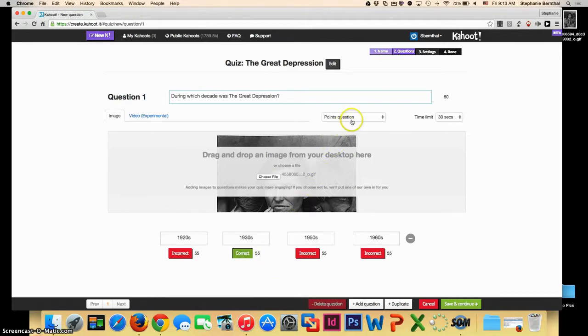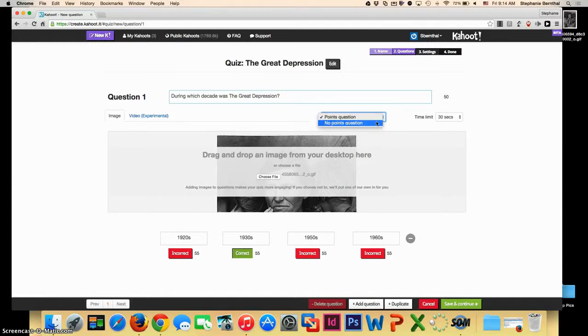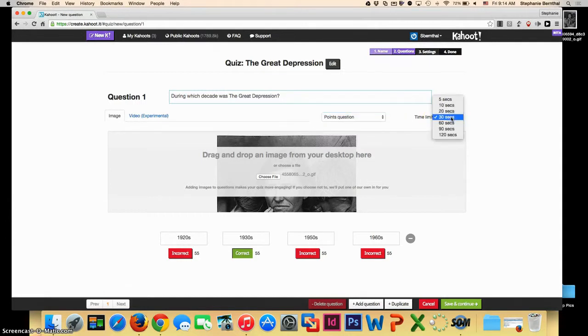Notice here you can either choose to assign points to a question or choose to not assign points to a question. So if perhaps you want to give your students a few practice questions before you begin, you could always do a couple with no points assigned. You can also change the time limit depending on your classroom.